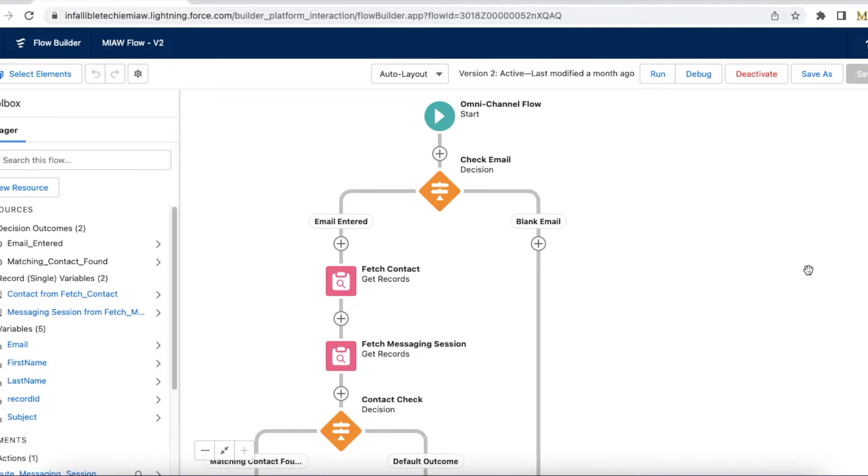So first what we have to do is we have to create an omni-channel flow. So this is my simple omni-channel flow.